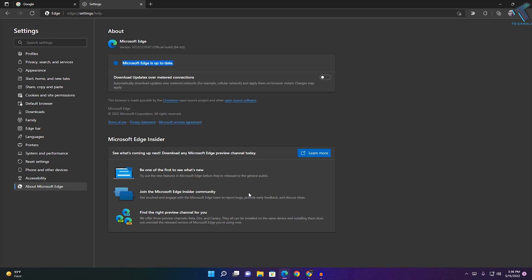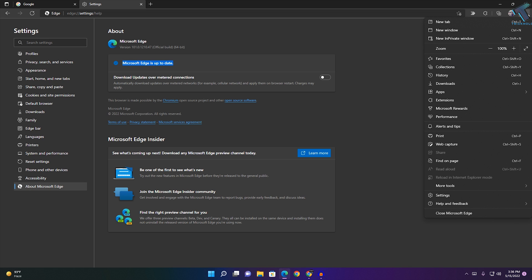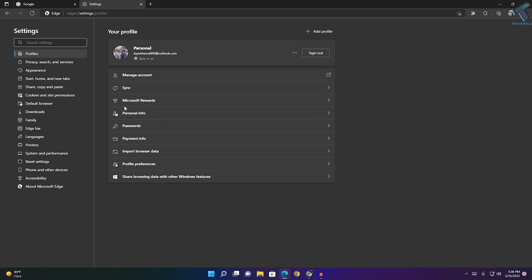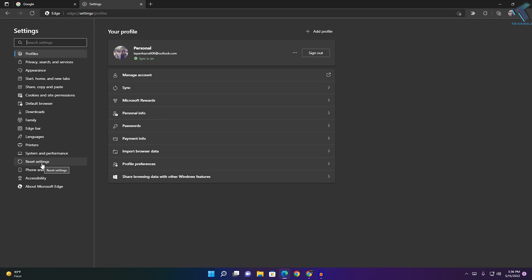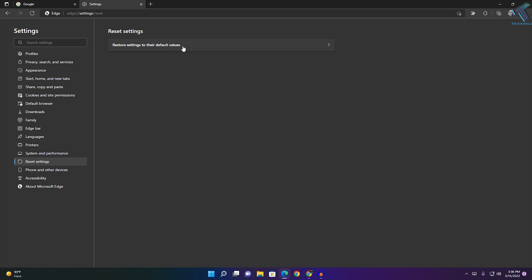Go to your Microsoft Edge browser, click on the three-dot button on your right side, go to Settings, and you'll find an option called 'Reset Settings'. Click on 'Restore settings to their default values', then click on Reset. This will fix your problem.